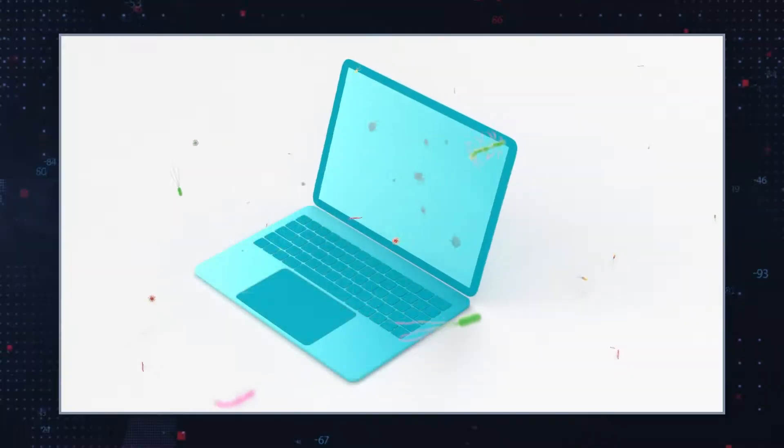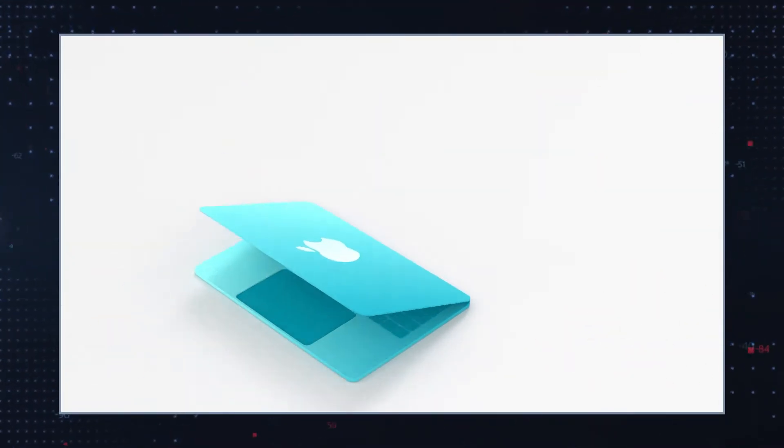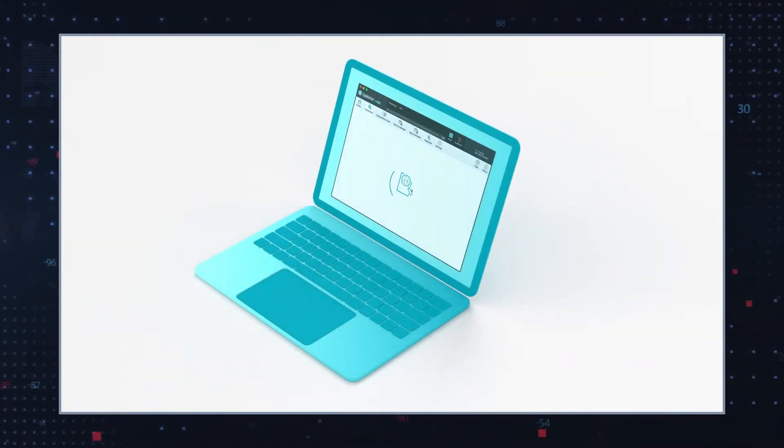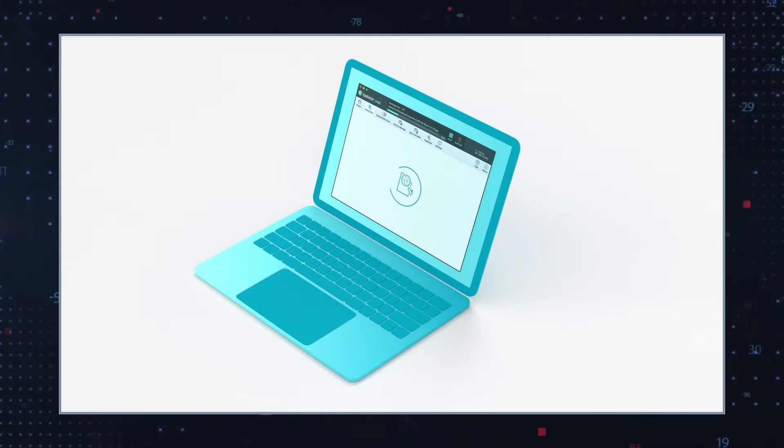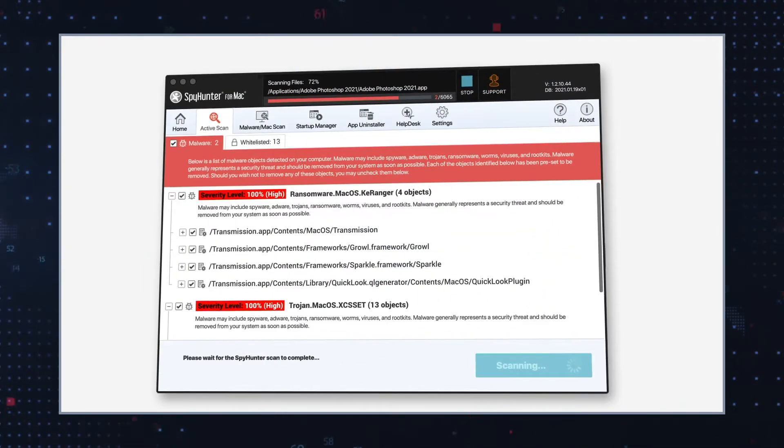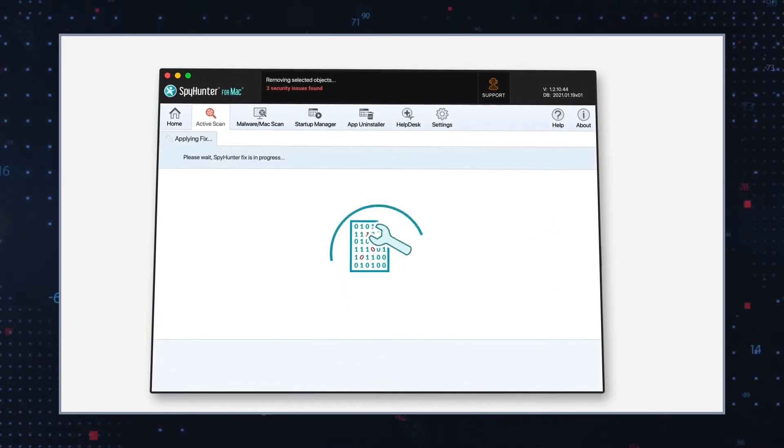There are also threats linked to random music playing virus that may hide their components — whether the threat code is injected into another program's process, named to look like something else, or hidden in some other way. Locating a threat manually may be difficult, so frequent appearances should compel victims to regularly scan their systems with a reputable anti-malware program.